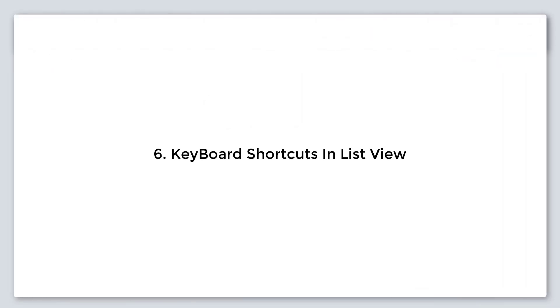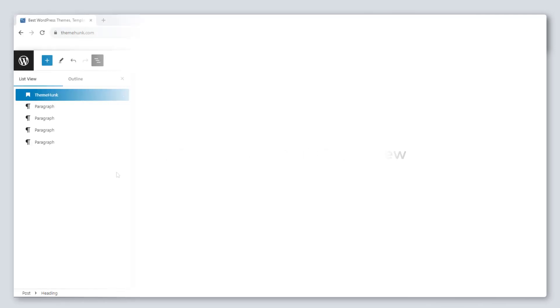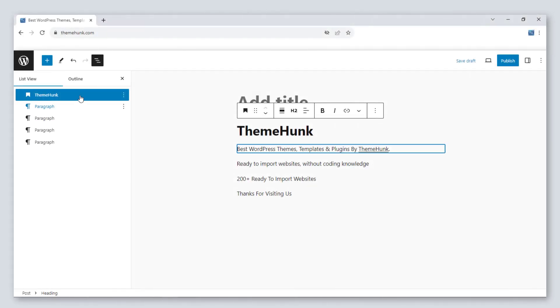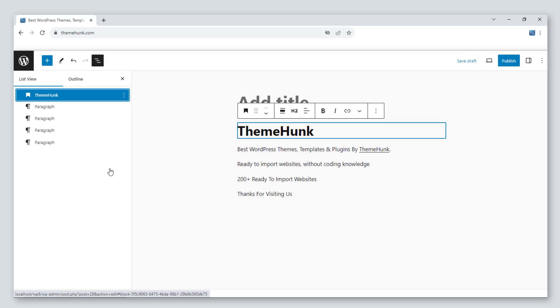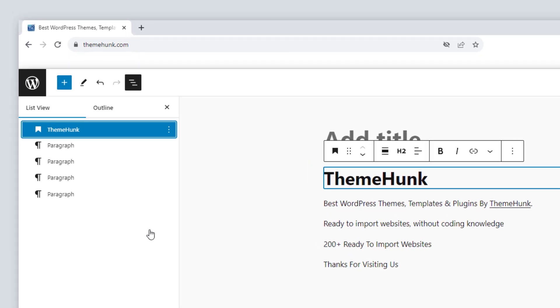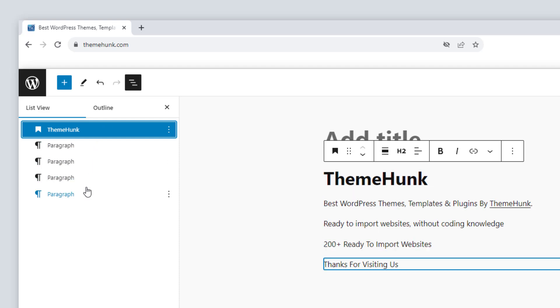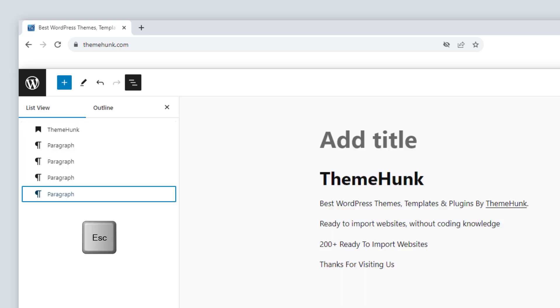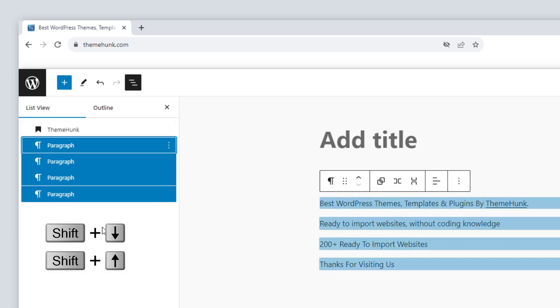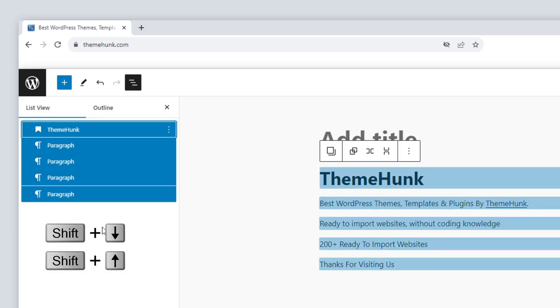Number six, improvement in list view. Now you can select multiple blocks with the help of keyboard shortcuts. Let me show you. Here heading is selected. If I want to select from heading to the last block, just hover on the last block, press shift, and click on the block. All the blocks between them are now selected. To unselect, press the escape key. You can press the shift plus arrow keys to select the blocks in order.